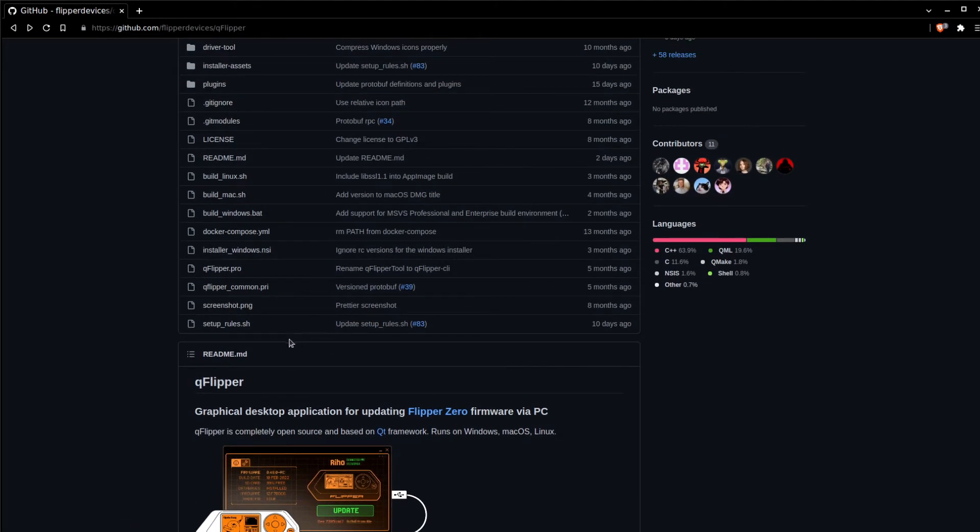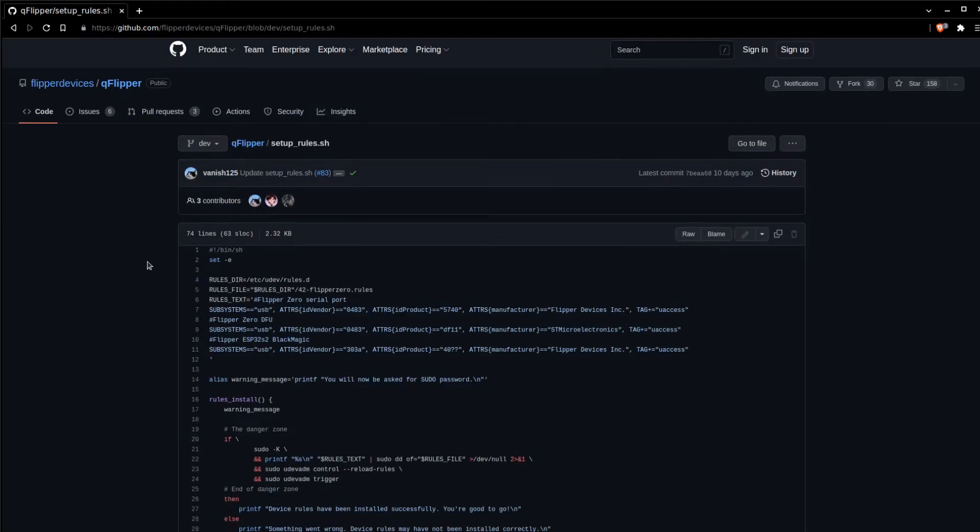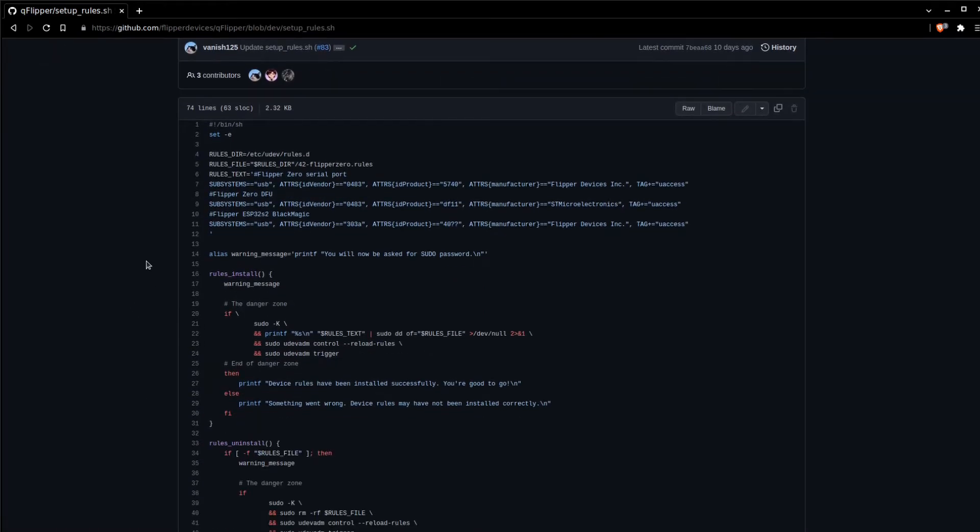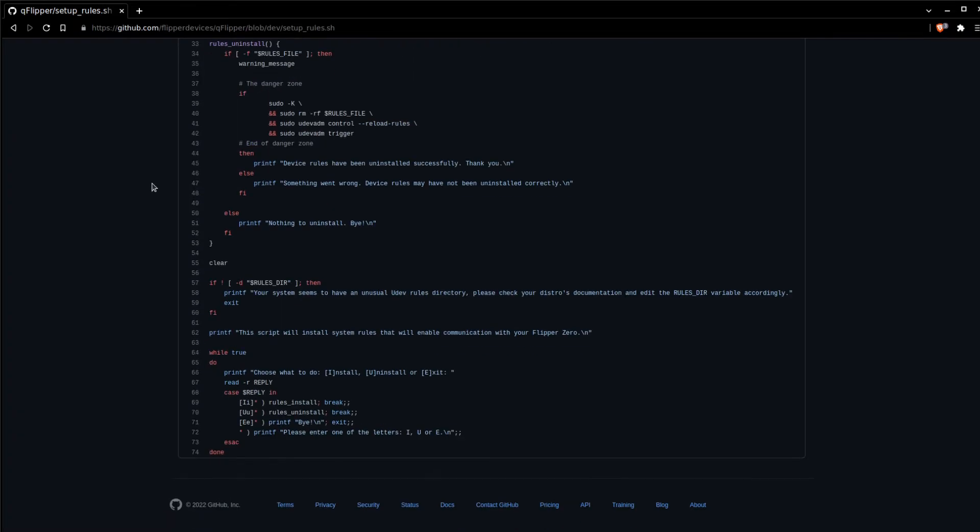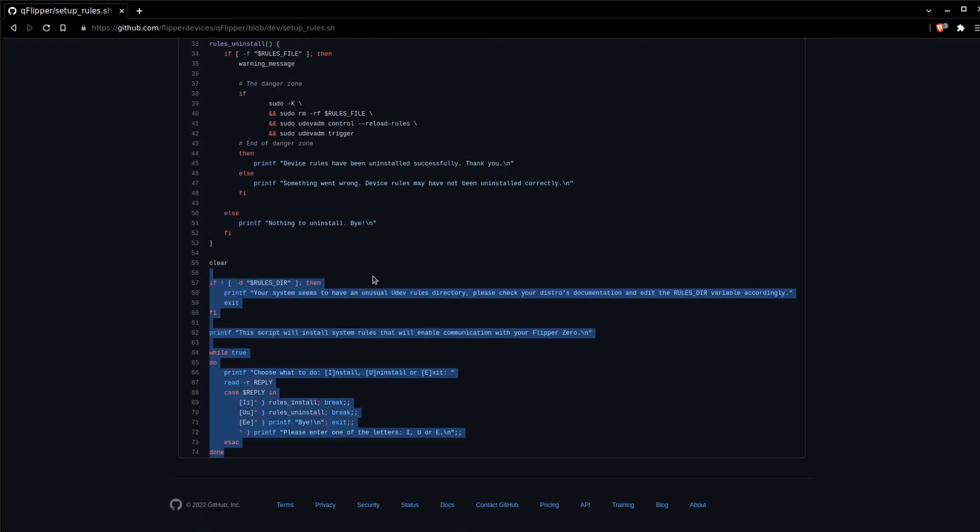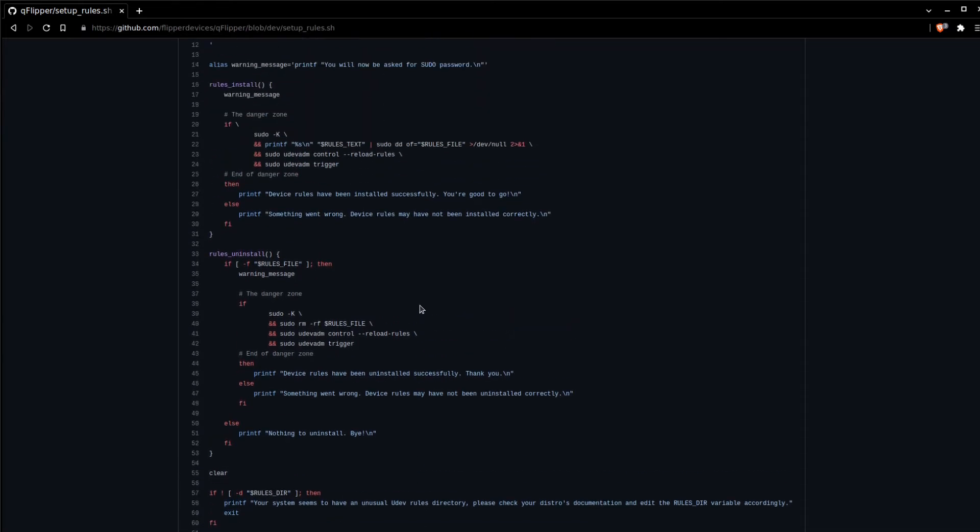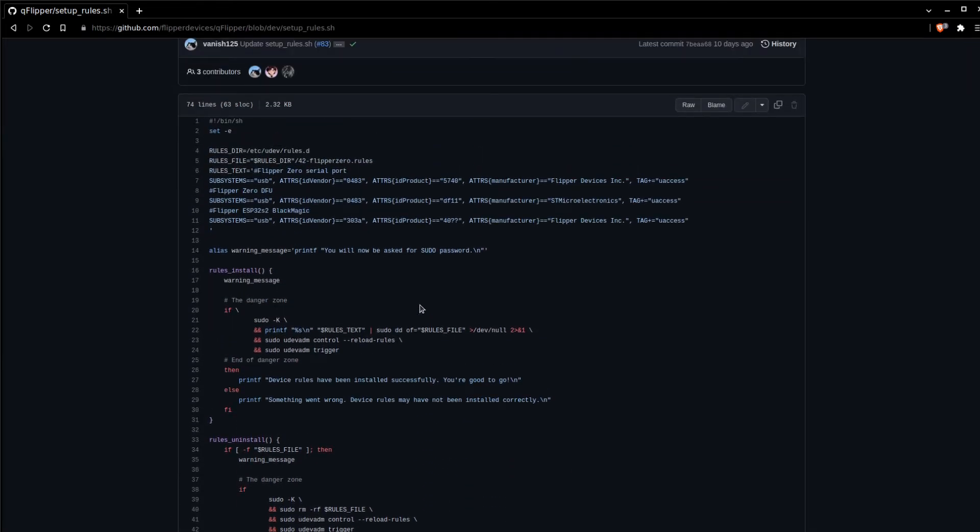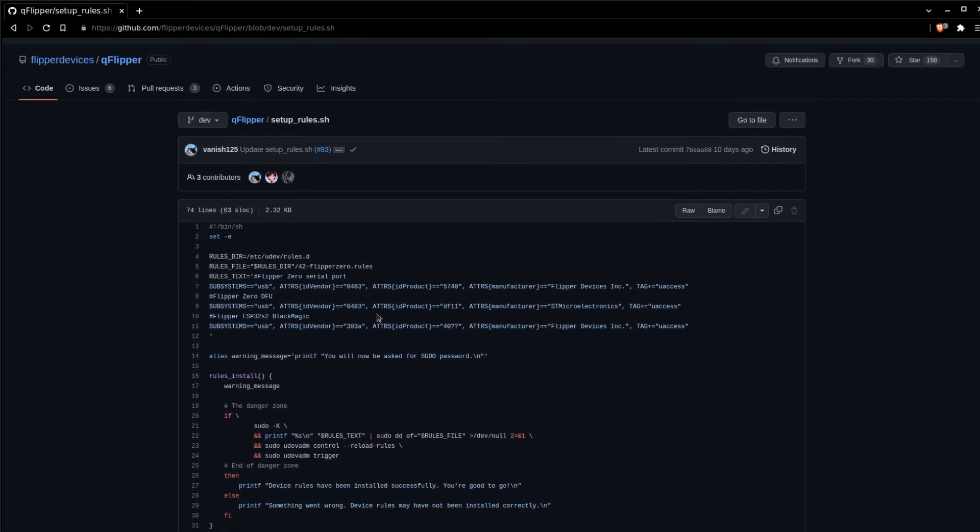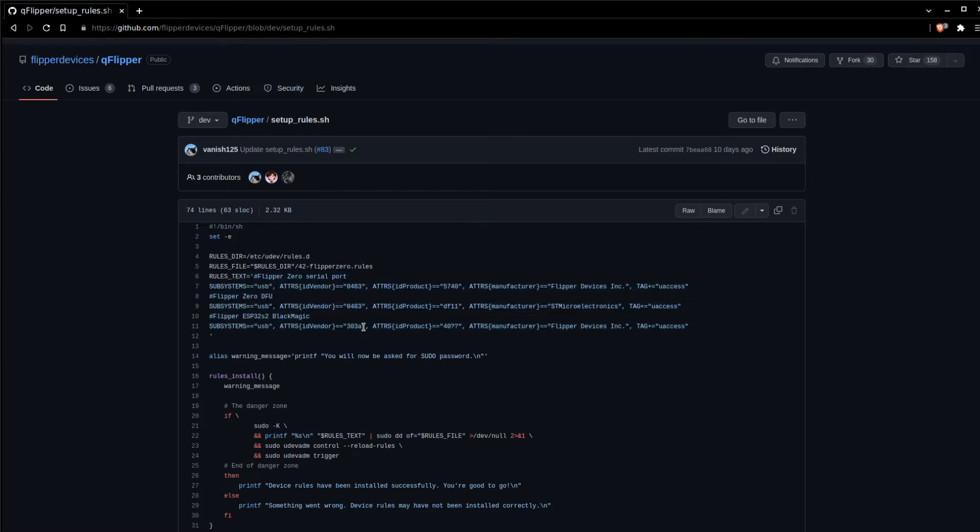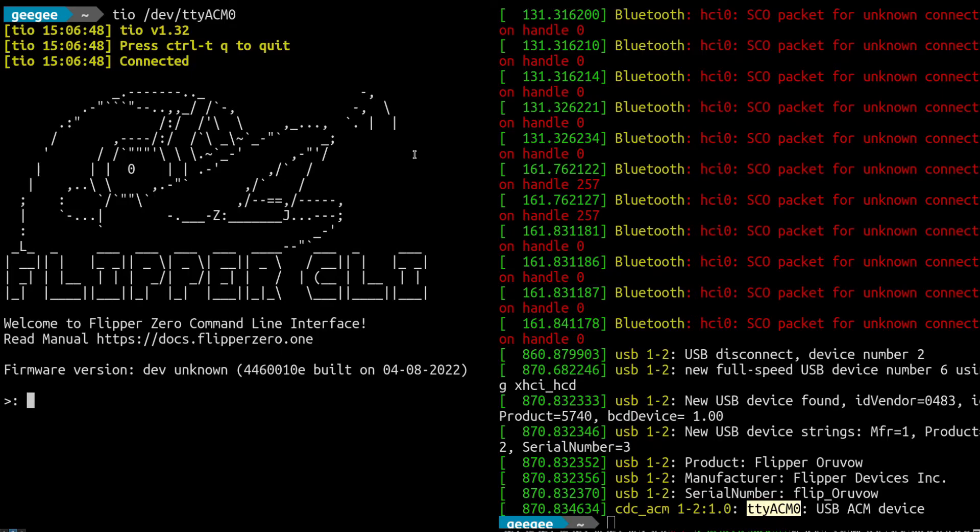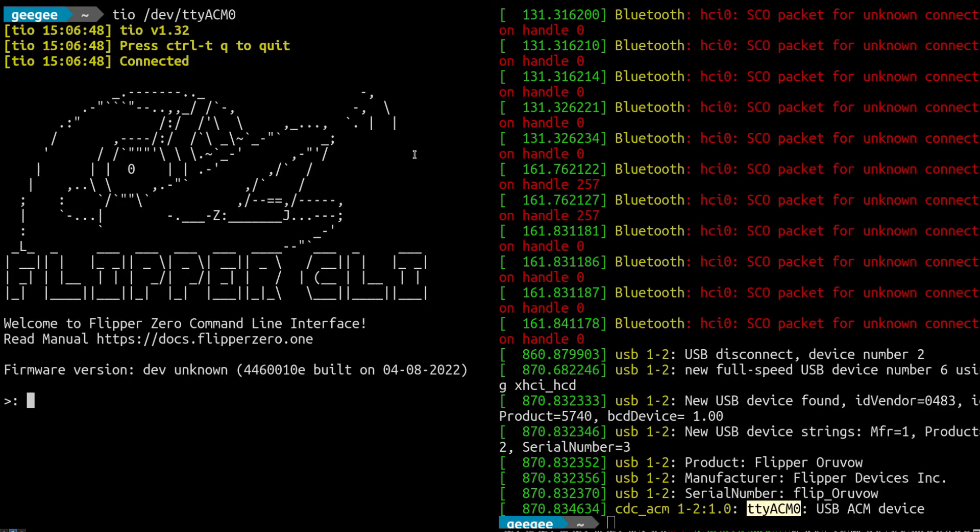Changing your udev rules isn't always the safest, but you can go to the GitHub and check it out. It's a very simple script and it seems like it's pretty directly targeting just your Flipper Zero, so I'm pretty sure that that's like the only thing it's allowing. I don't think it's allowing everything to connect through serial. So let's go back over here and play around a little bit with the Flipper CLI.